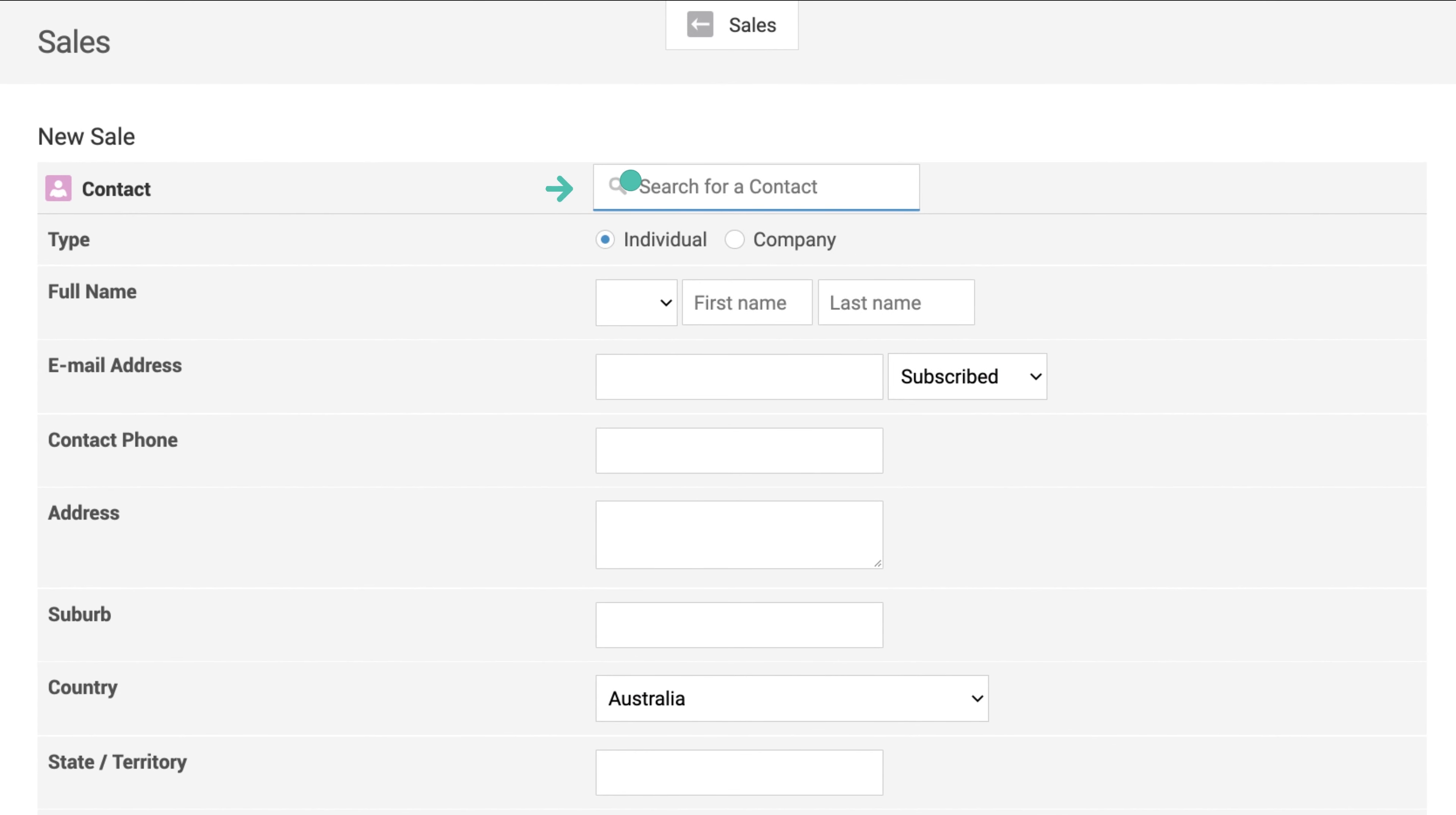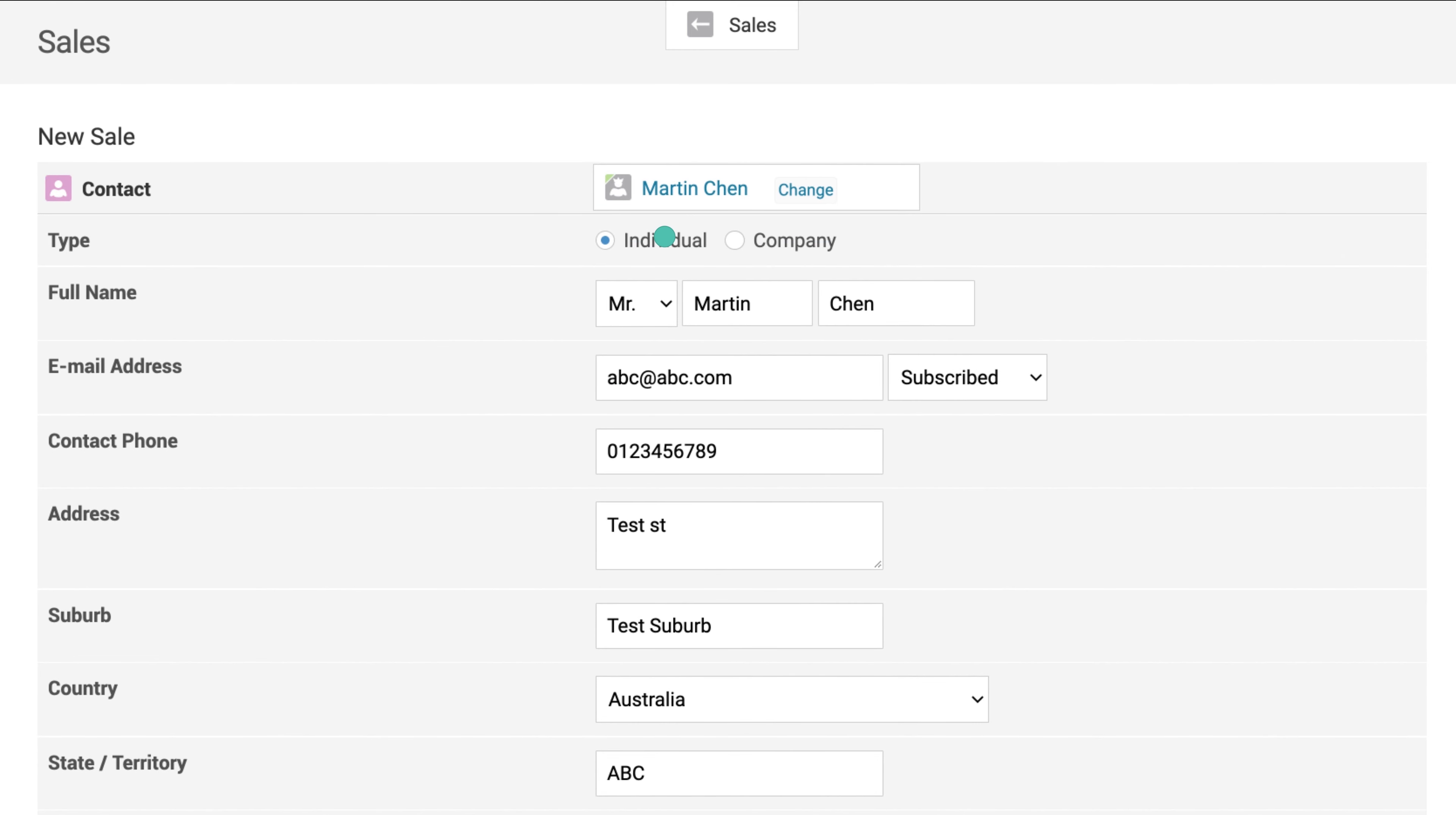You can search for a customer if they already have an account, or manually enter their contact details if they are new.